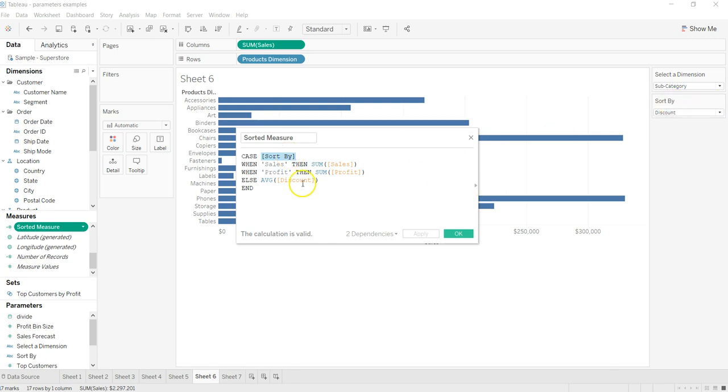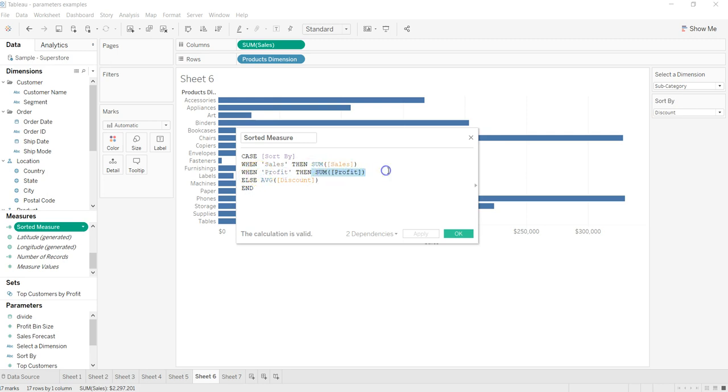it gives me sum of sales. When I select profit, it gives me sum of profit. Finally, it's average of discount which is the final expression and final parameter value. Think of sorted measure as selected measure. What I'll do is remove this and put it over here. Now both my dimension as well as measure are automated.